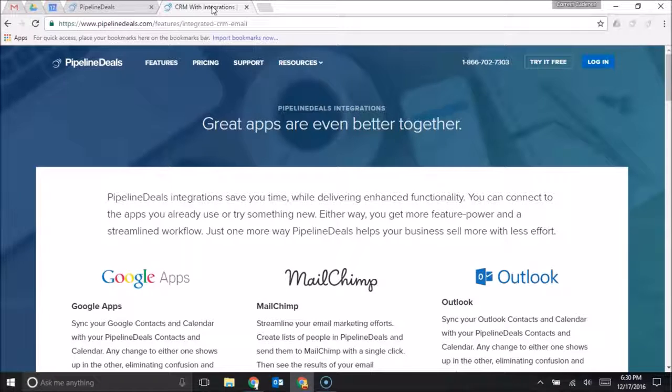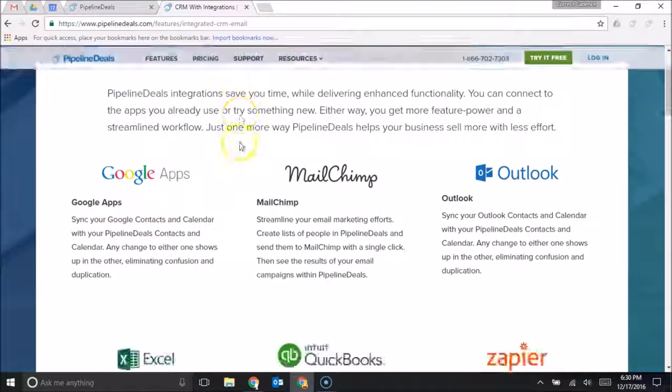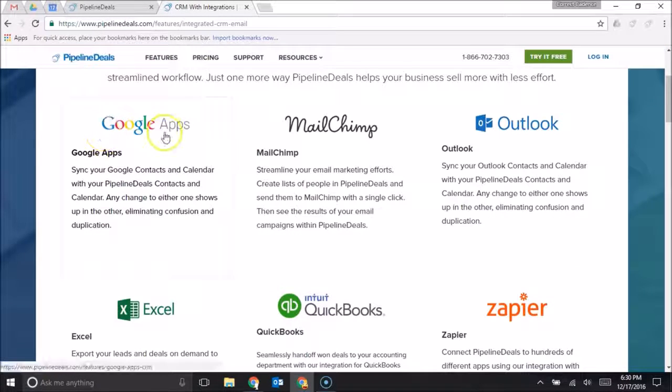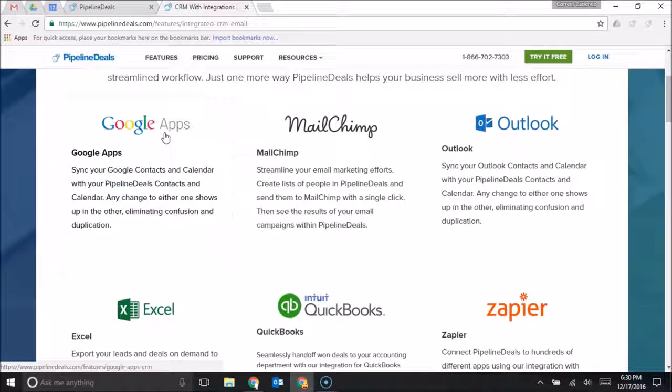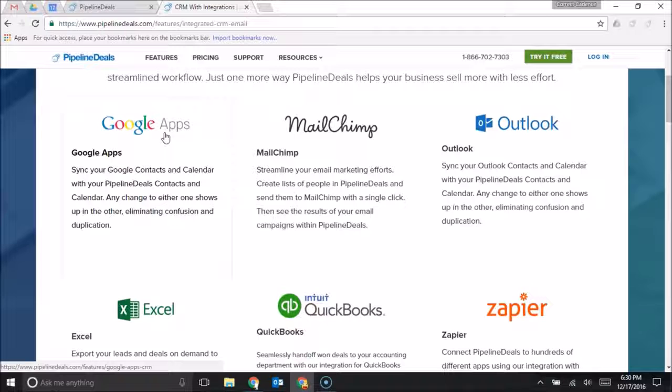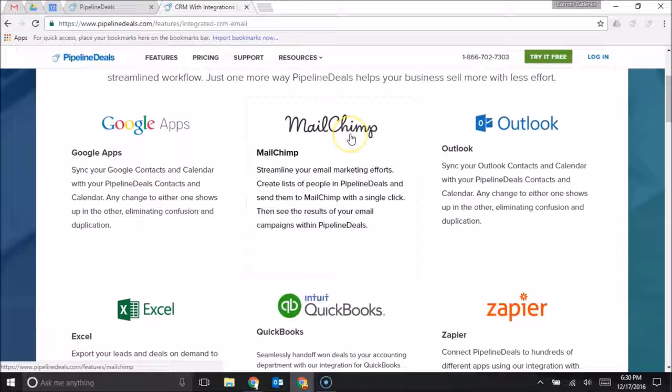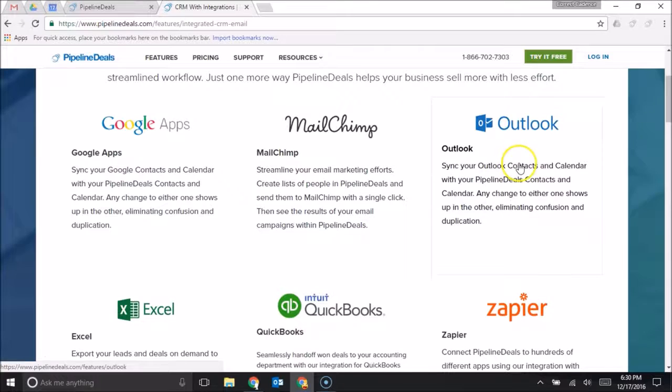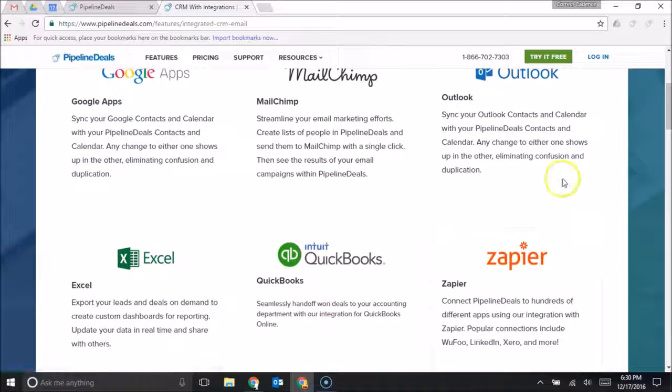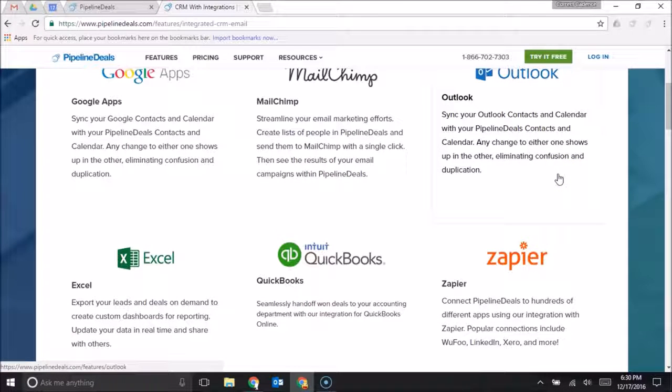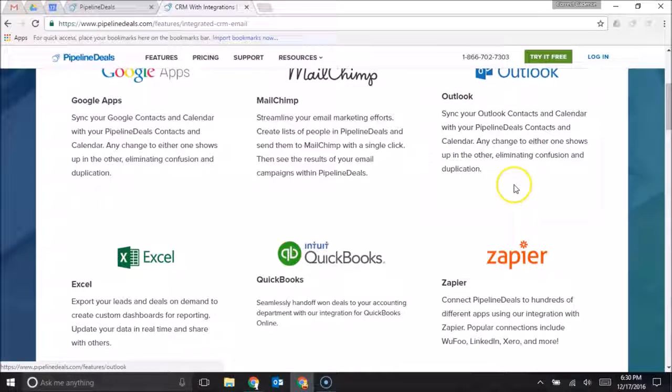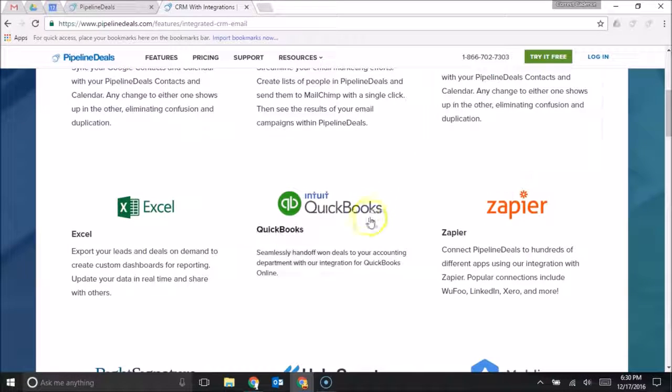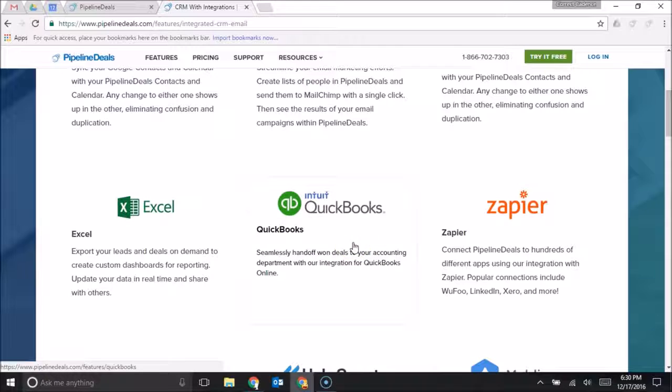Pipeline Deals integrates with a number of tools. They integrate with Google apps, which would be for email, calendar, your Google Drive, which includes all of their docs and spreadsheets. Pipeline Deals integrates with MailChimp, the common email marketing service. They also integrate with Outlook, so if instead of using Google apps you're using Outlook for email, you can do everything from your Outlook inbox. And they integrate with QuickBooks, so when you close a deal you can enter that into QuickBooks